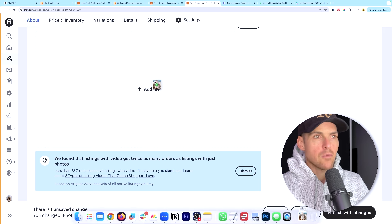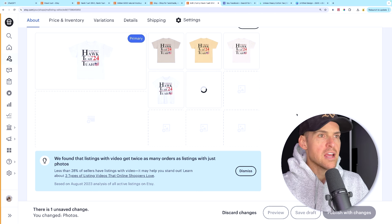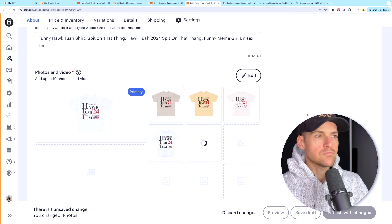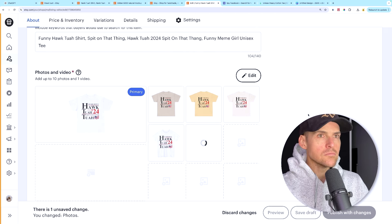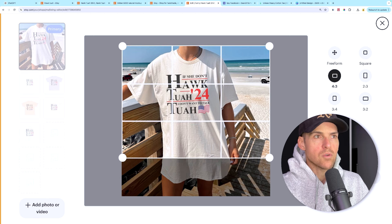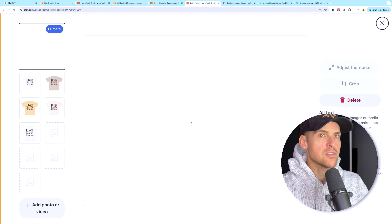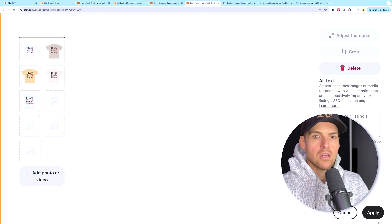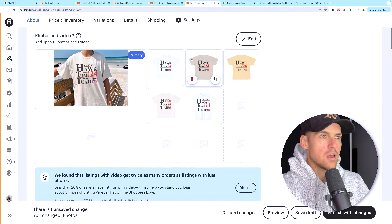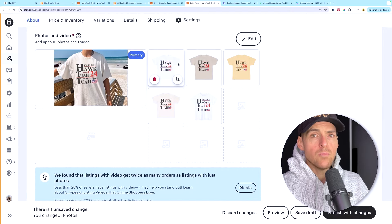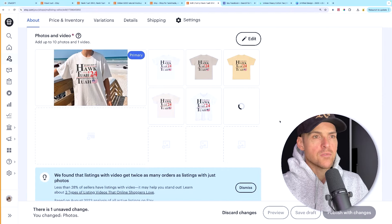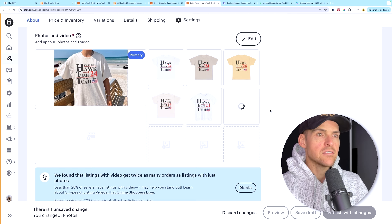I'm pulling back the curtains and showing you exactly how this business works in my free training so you can set it up too. I focus on helping busy parents get this set up because I know how hard it is to balance work and family life. If you want to start an online e-commerce business that provides freedom and security for your family, go watch my free 30-minute training.